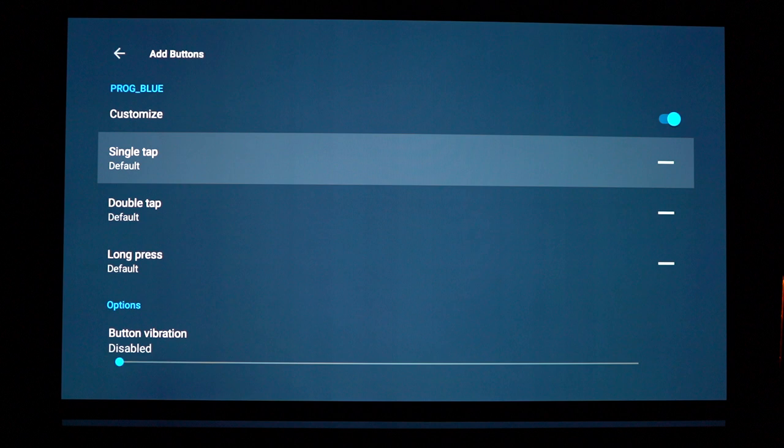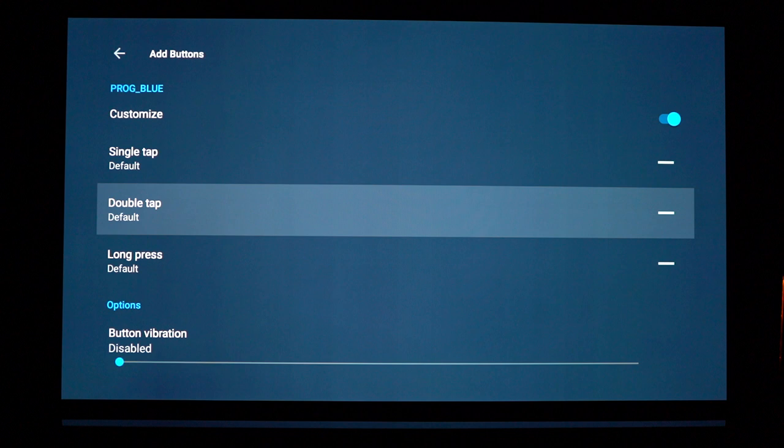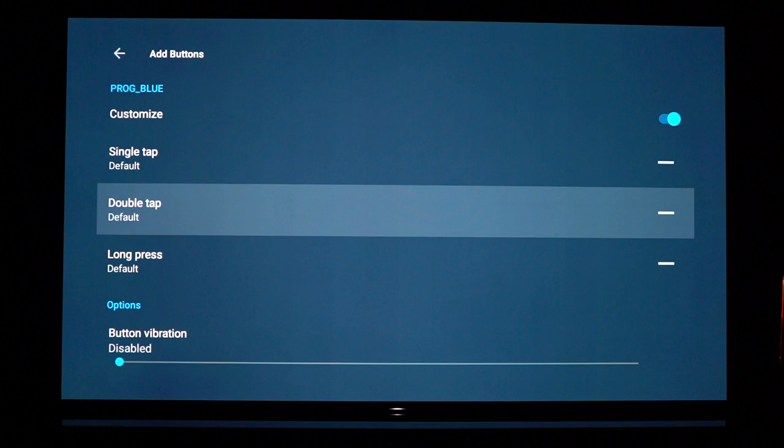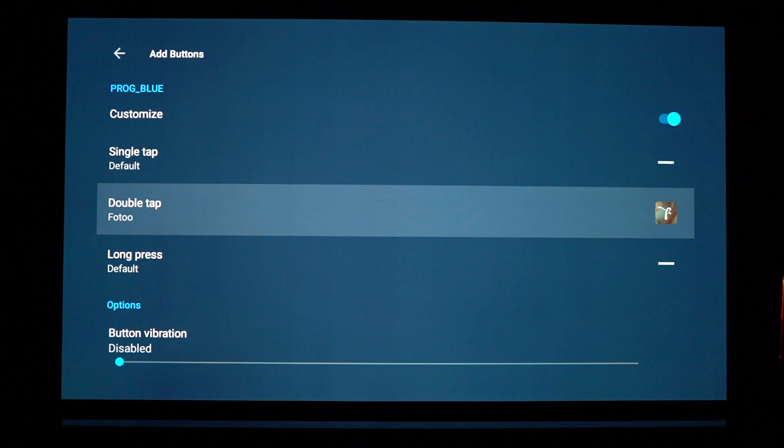Now you can choose the behavior so you can have a single tap, a double tap or a long press off the blue button. I'm going to use double tap to prevent any kind of errors maybe on my behalf if I accidentally hit blue one day. Go to actions, applications and find your new photo app or any other app that you want to use this function for.